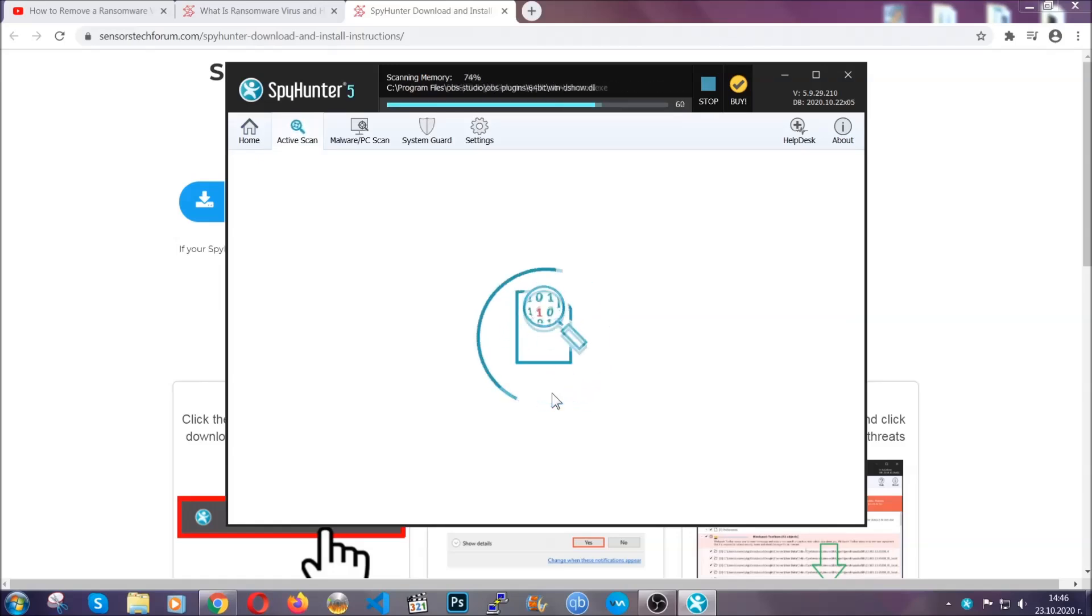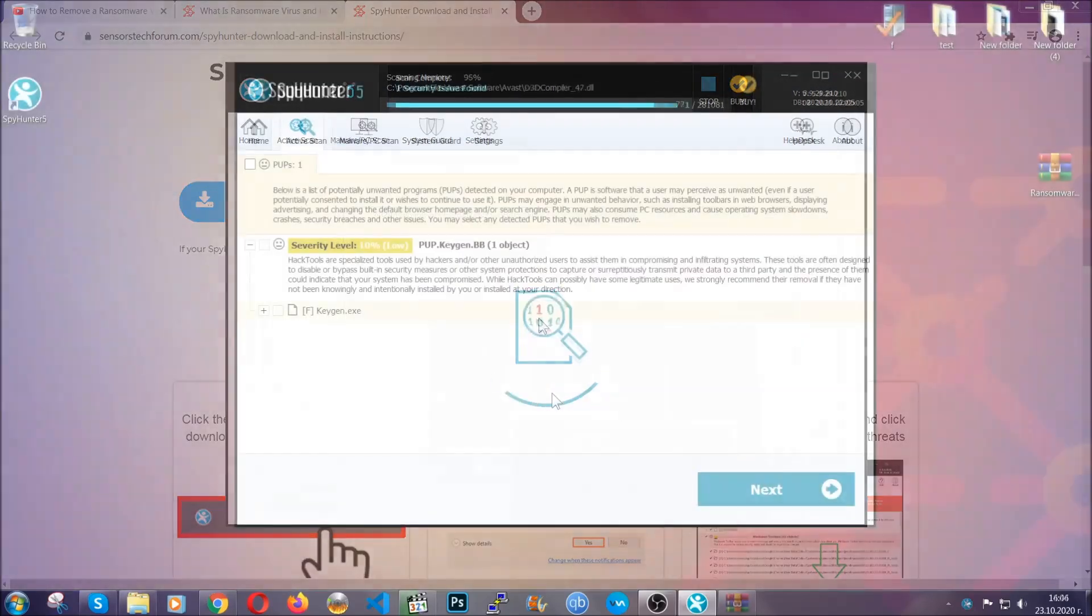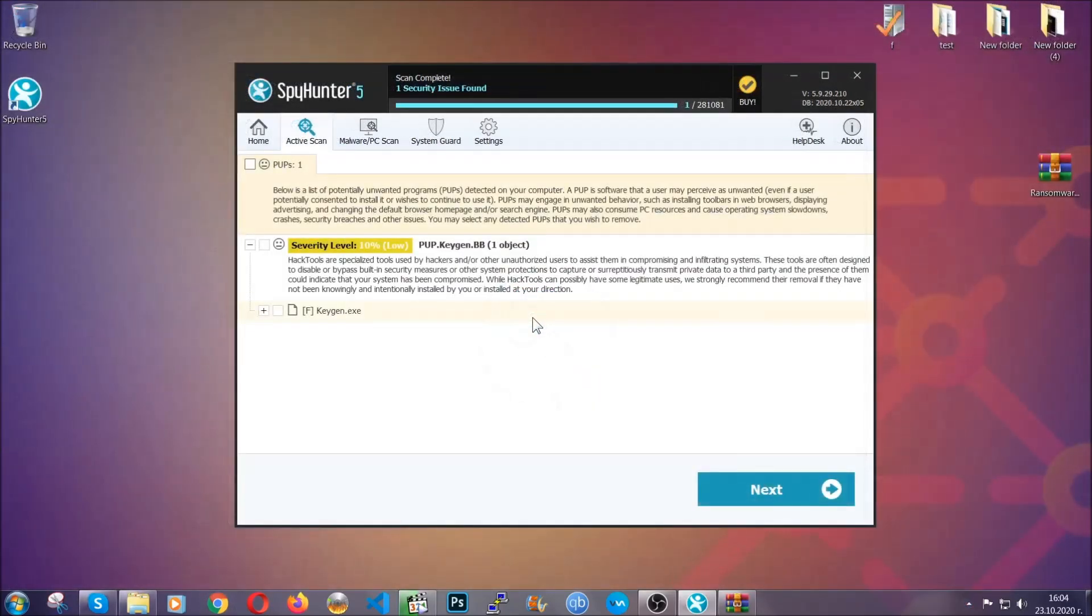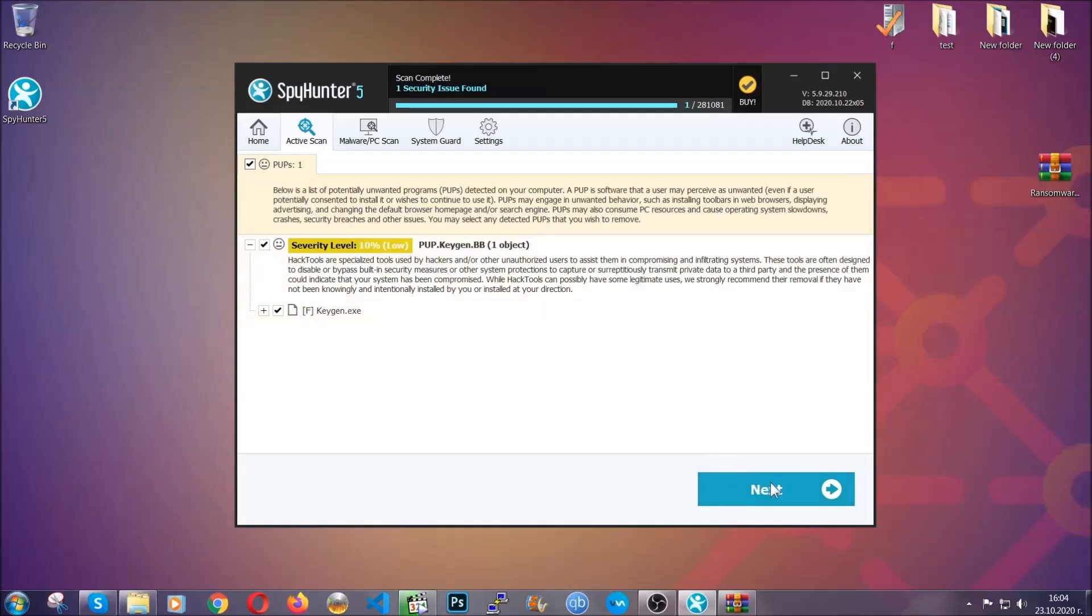When the scan is done, it's going to show you the detected items. All you have to do is mark them with your mouse and remove them. Now, this is very convenient and a fast method to do it. It's as easy as that, guys.